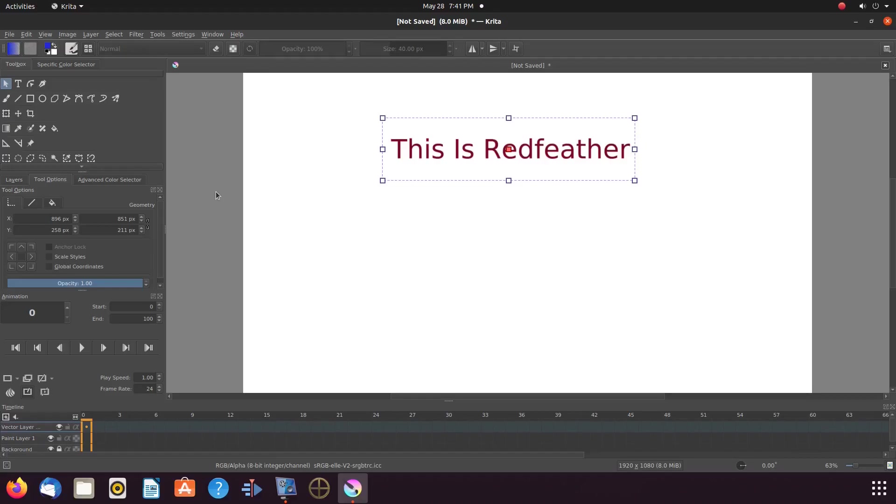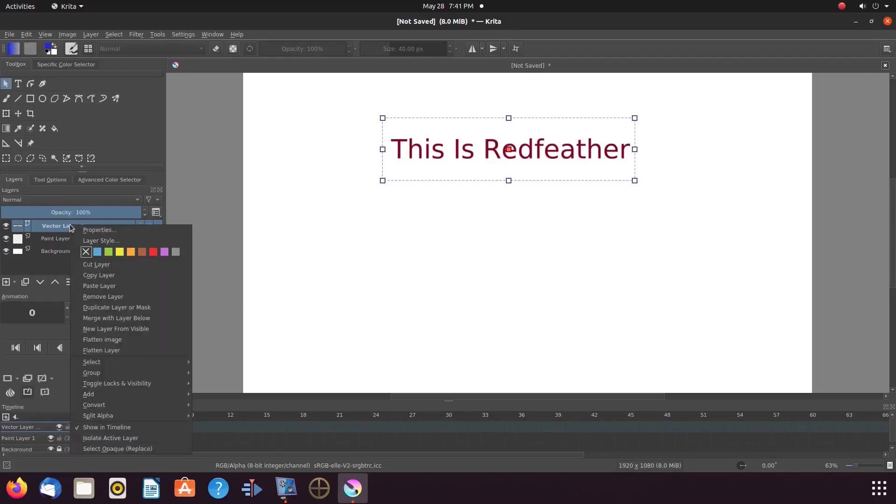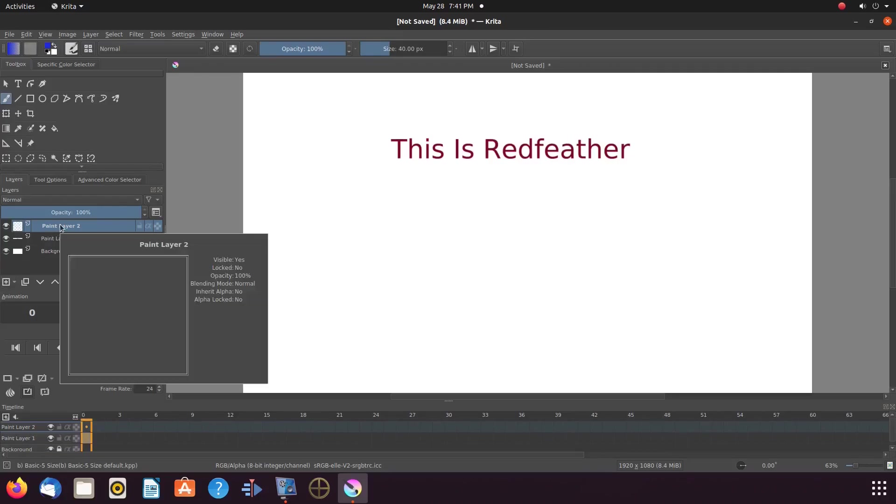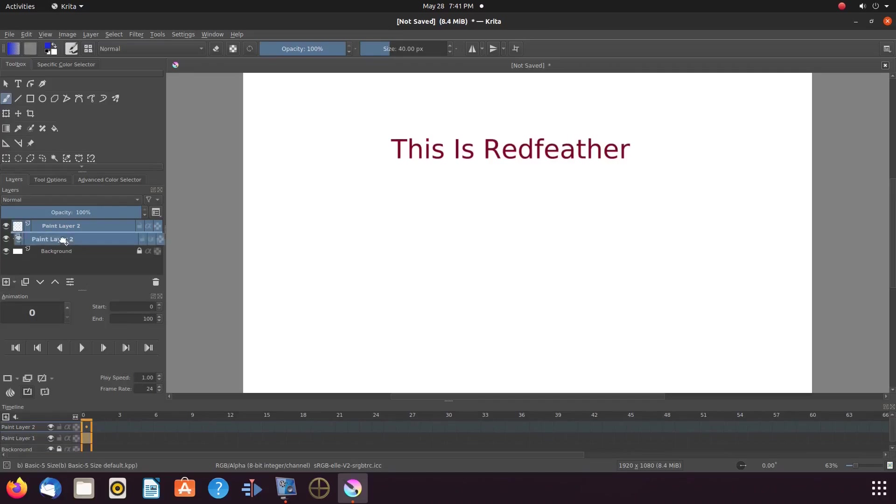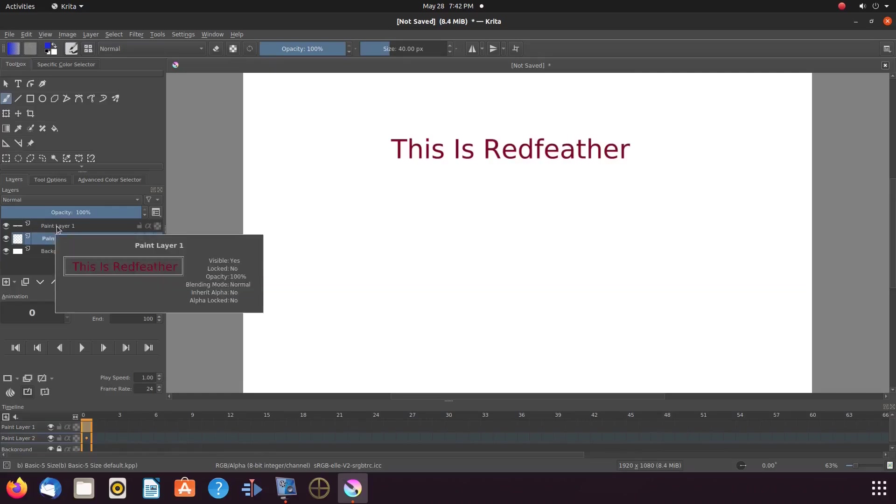Then go to layers, right-click the vector layer that holds the text. Merge it to the paint layer below. Then add another layer, placing it below the paint layer that holds the Krita text. This will be for our background color.